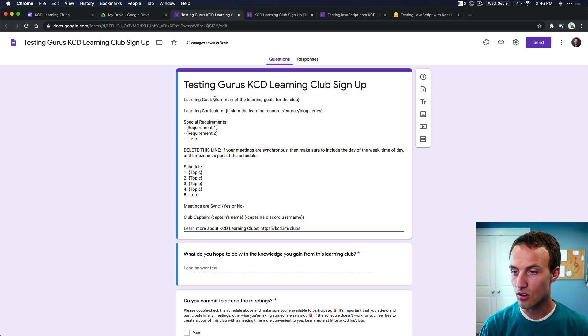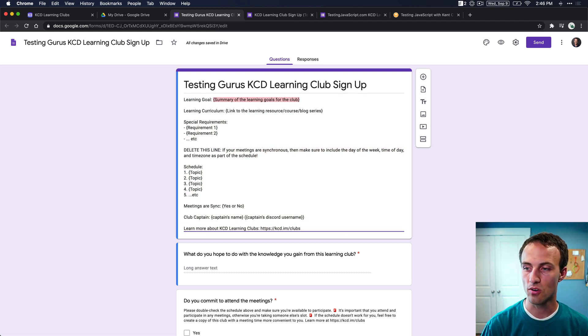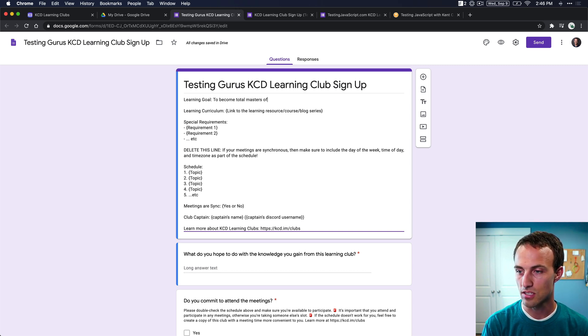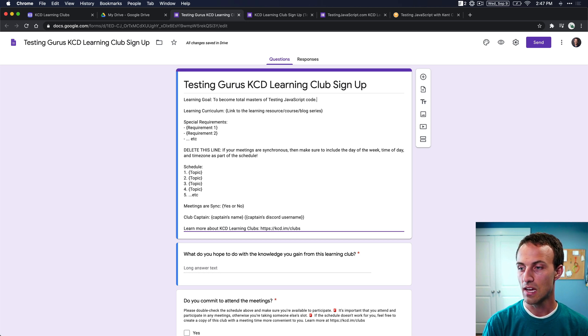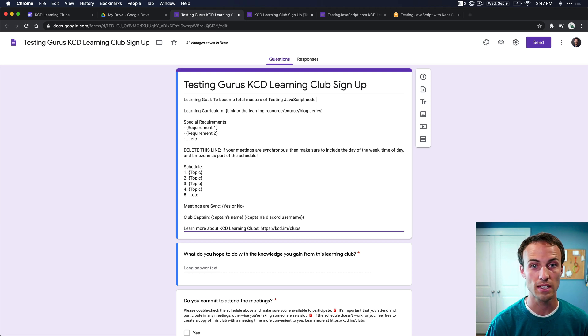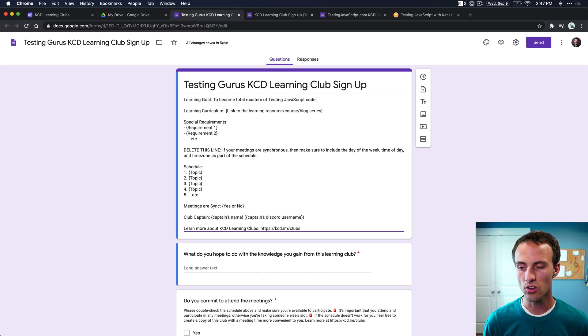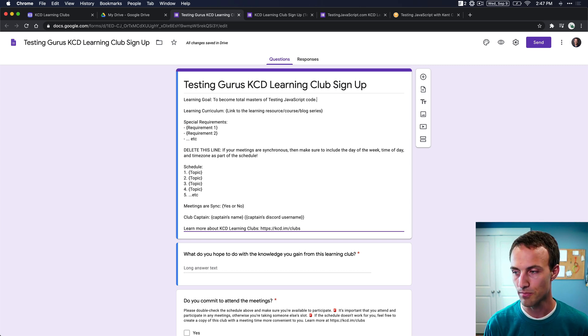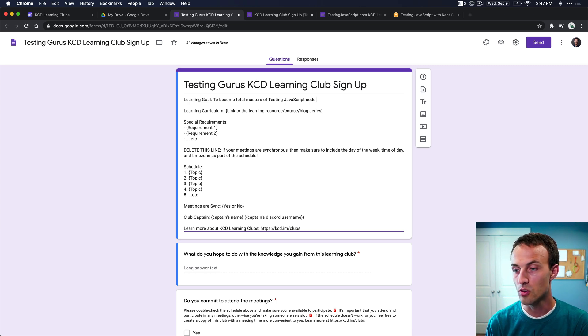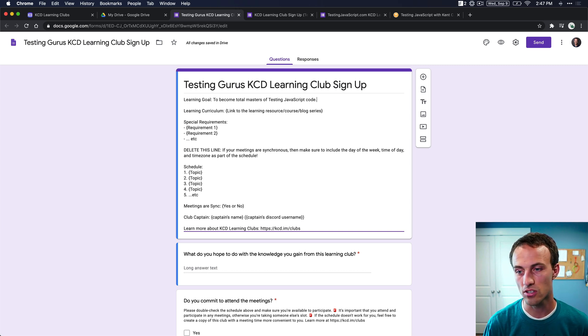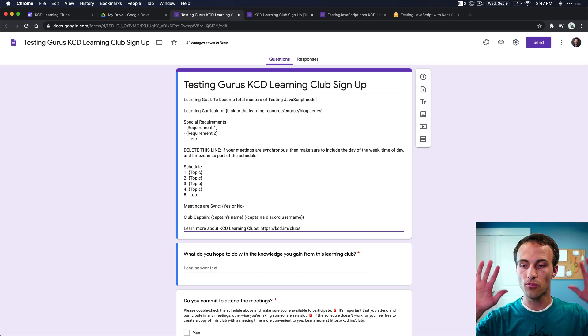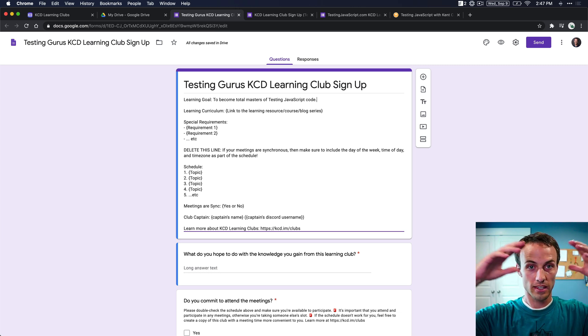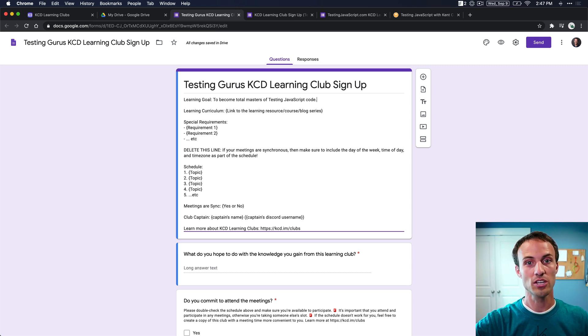So the learning goal for our club is going to be to become total masters of testing JavaScript code. Now, the learning goal is actually really important because it helps communicate what your intent for the club is. And so you want to really give this some thought. And it can be quite a bit longer than this if you want, just so you can kind of convince people that this is something that you want to be a part of. So this is your opportunity to be like, before you look at everything else, I just want you to think, this is our mission. It's kind of the mission statement for the club or the game plan.